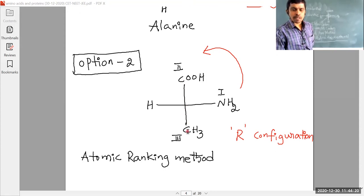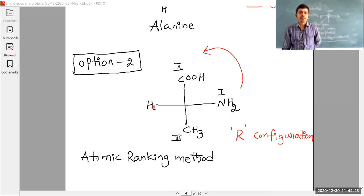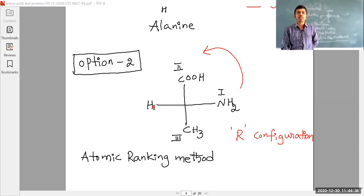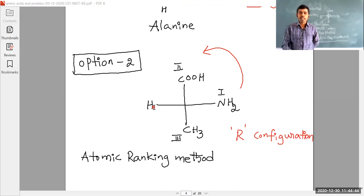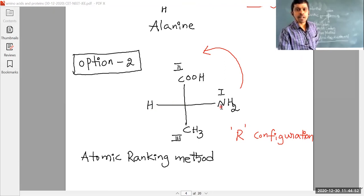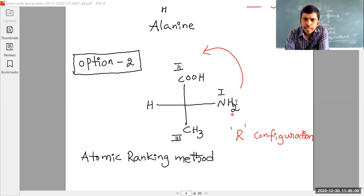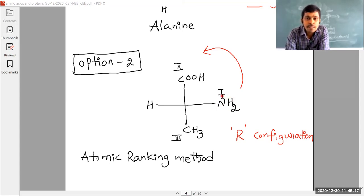Coming to the groups here: I mentioned the NH2 group as rank one, carboxylic acid group as rank two, and methyl group as rank three. On which basis are these ranks given? Based on their atomic numbers. To this central carbon, nitrogen is directly attached here; carbon is attached here; carbon is attached here; and hydrogen is attached. Hydrogen has atomic number 1, carbon has atomic number 6, nitrogen has atomic number 7, oxygen has atomic number 8. Nitrogen has the higher atomic number, so this NH2 group is considered as the higher ranking group — given as the first rank.